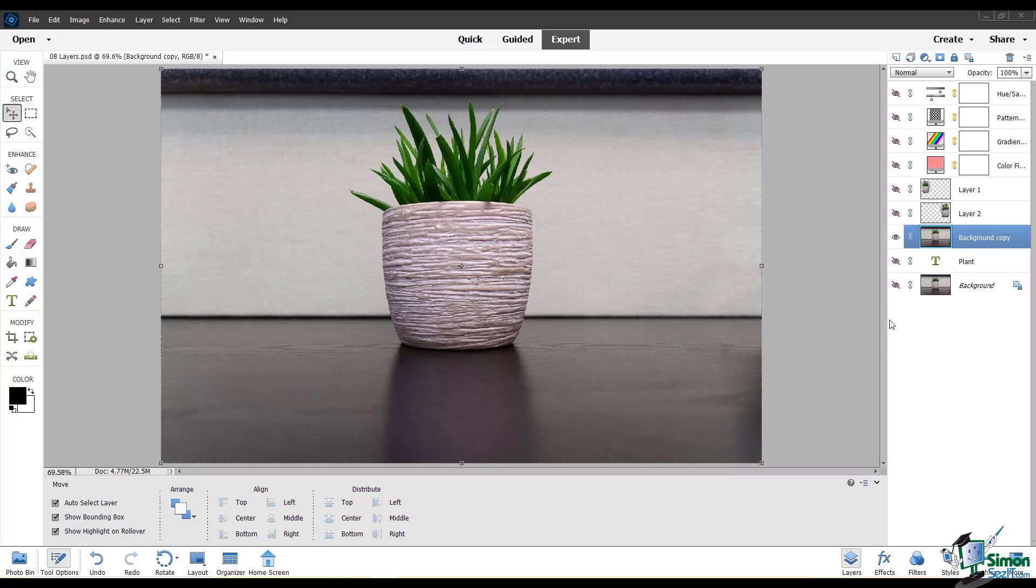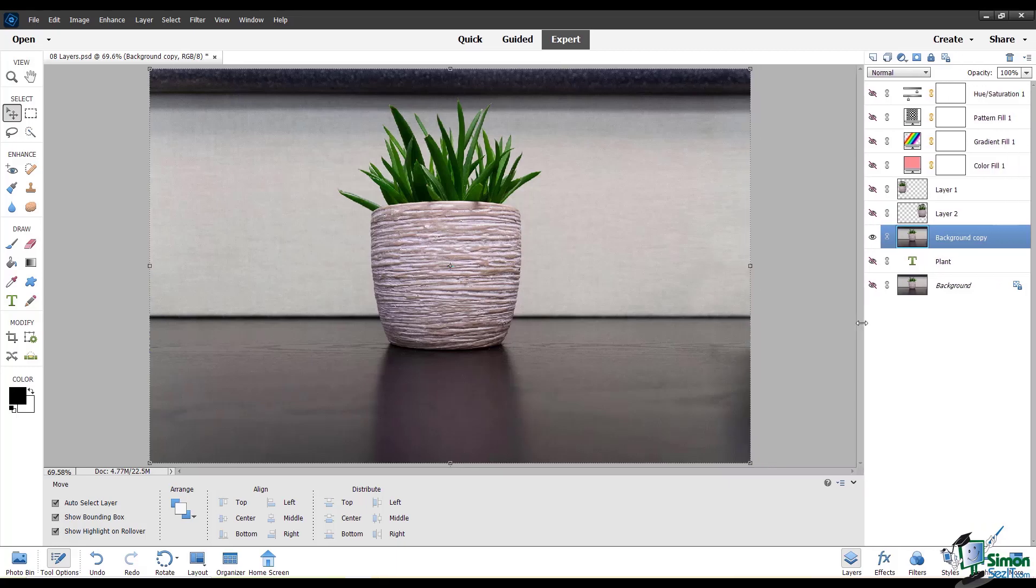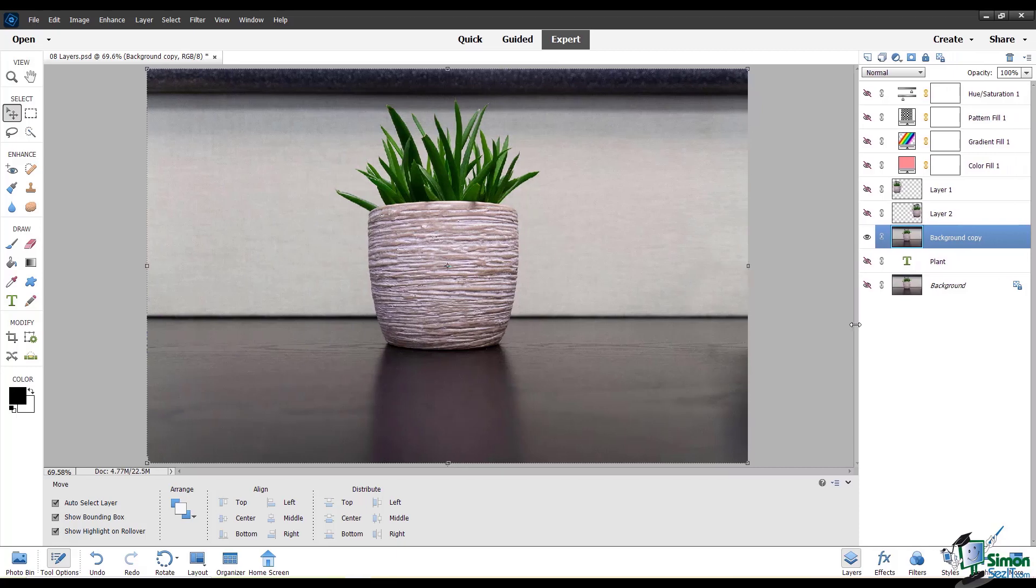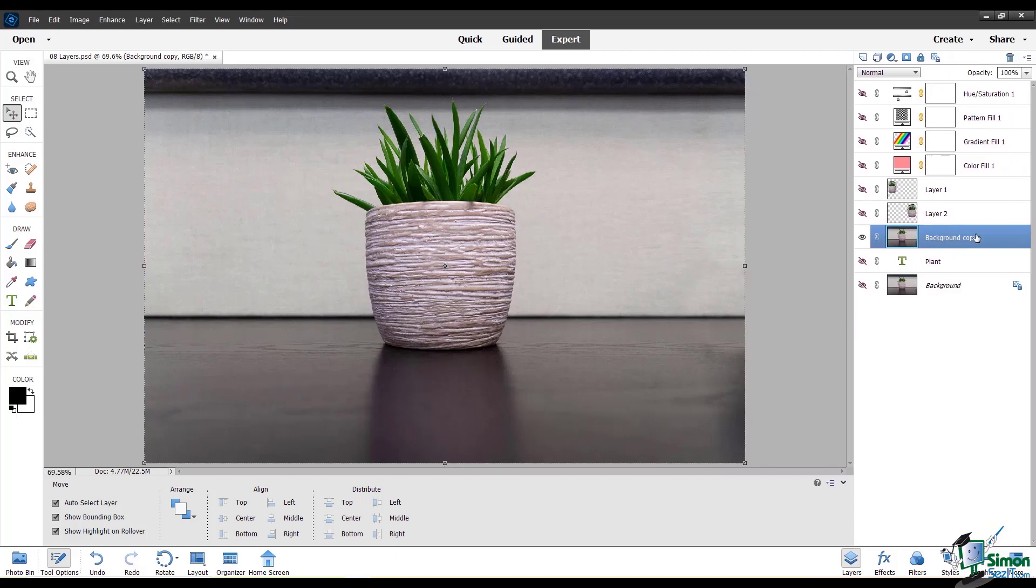I'm going to expand the size of this layers panel just by clicking and dragging it so that you can see the names of these layers more clearly.